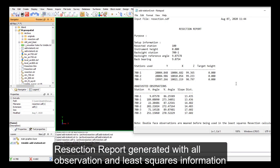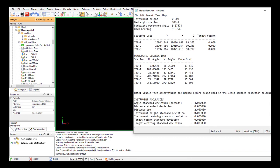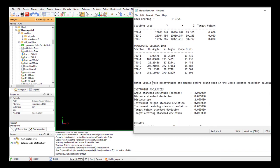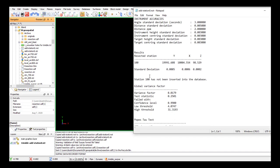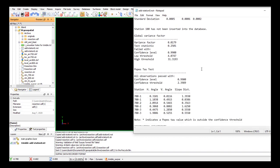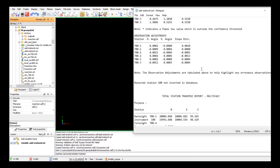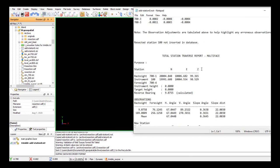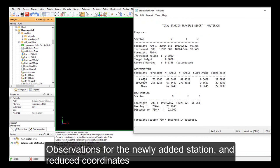Now that we've applied, our resection report has popped up. We get all these oodles of information. So here's our stations that we used, our unadjusted observations. Accuracies of the instrument, everything you want to see in a resection report. So here's our station and your residuals, it's all zeros.